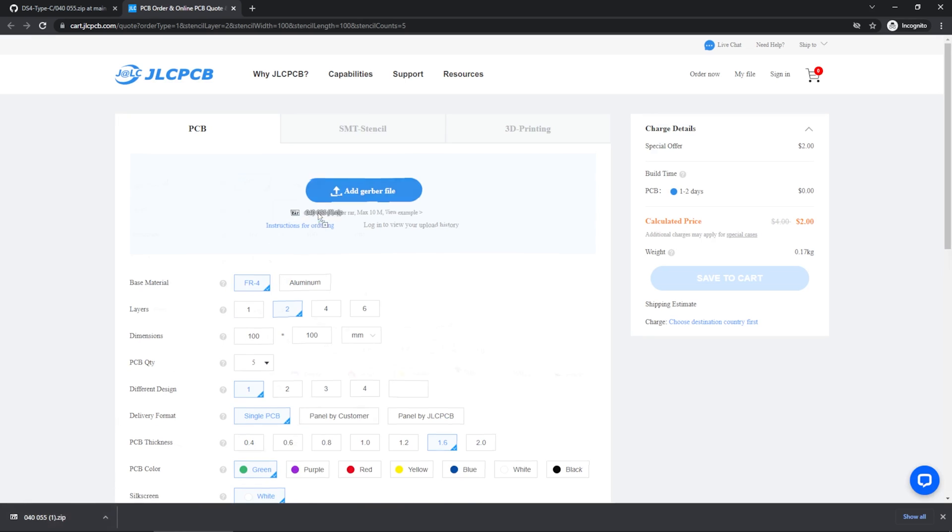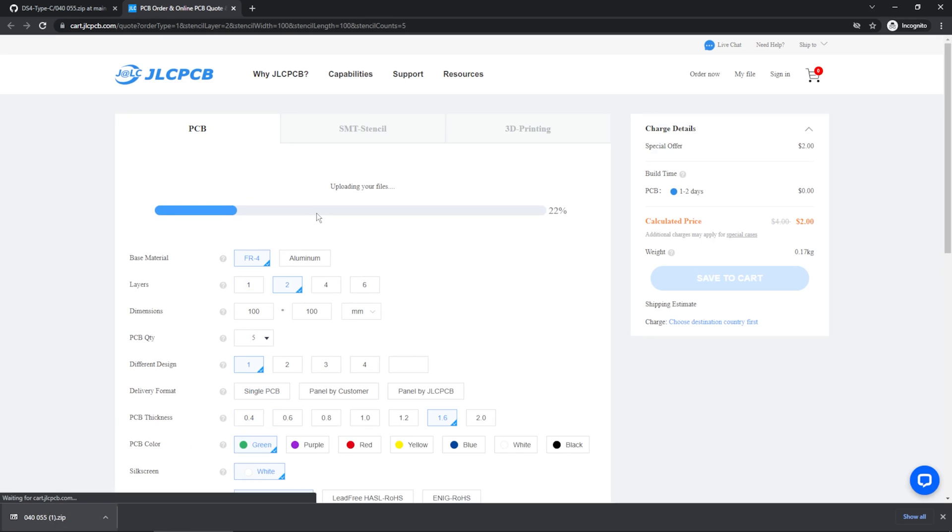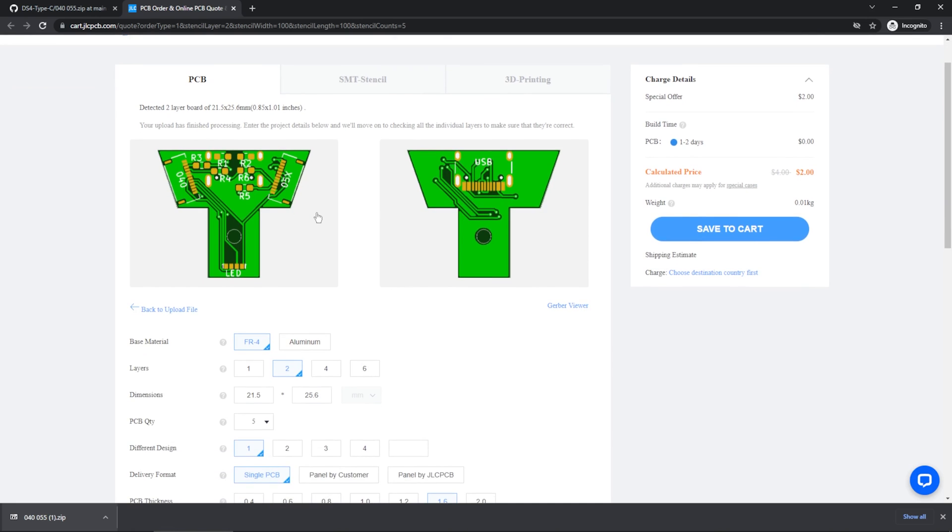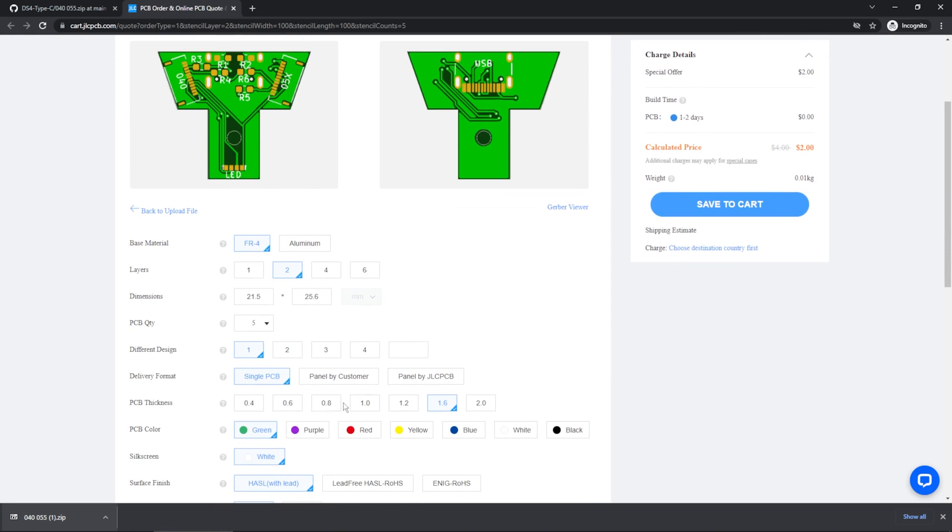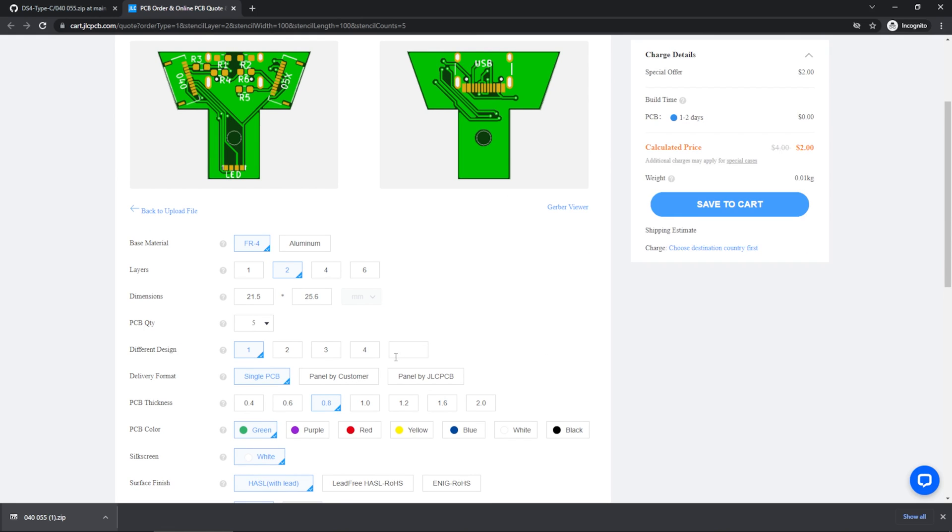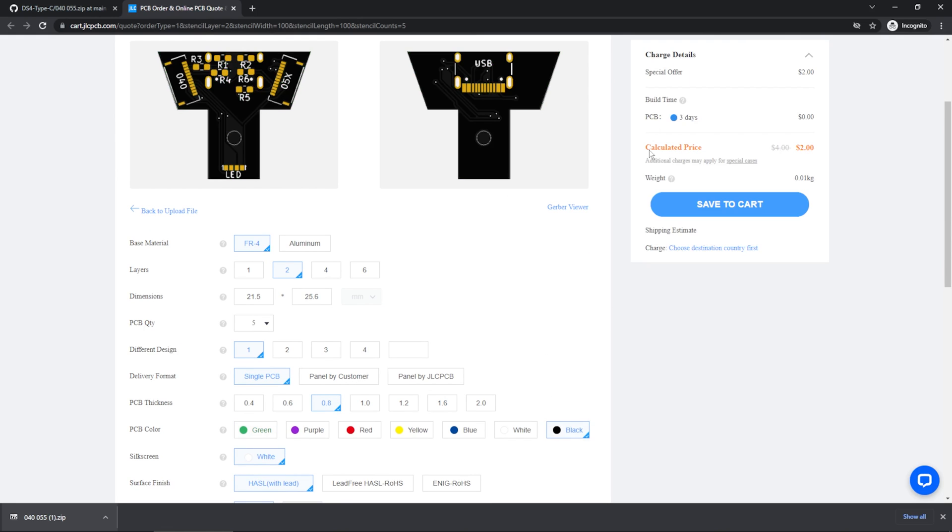Upload that file to your favorite board house. I use JLC. The biggest thing to change is PCB thickness. Use a 0.8mm board or thinner, else it won't fit. I used a 0.8mm board and it worked fine for me.